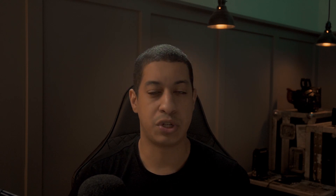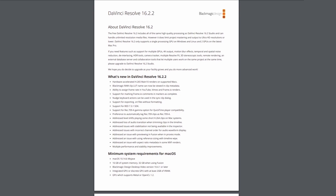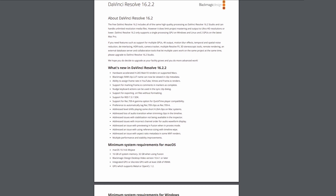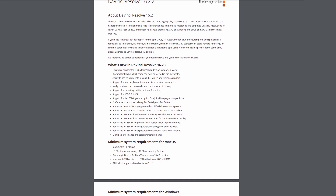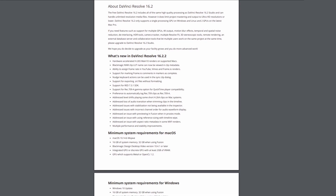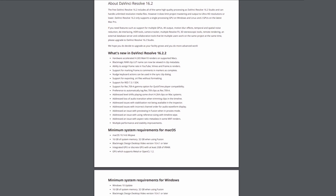Blackmagic Design has just released a new version of DaVinci Resolve. Like a lot of people have been saying in the past, they wished Blackmagic would just fix issues instead of adding a whole bunch of features. Well, this update fixed a ton of problems, and there were a couple of features added in there too.